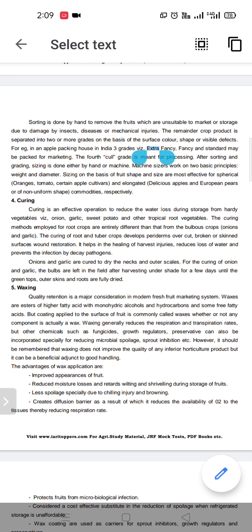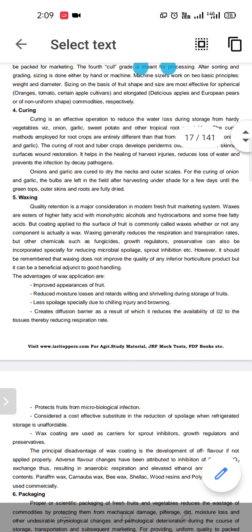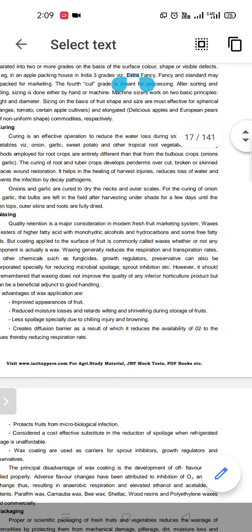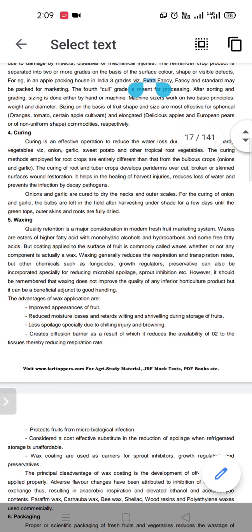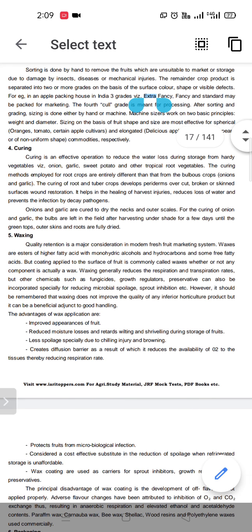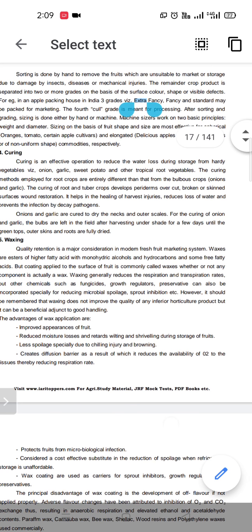The next point is waxing. Waxing is now very effective and a major consideration in the modern fresh fruit marketing system. Waxes are basically esters of higher fatty acids. Waxing is a coating applied to the surface of the fruit or vegetable.